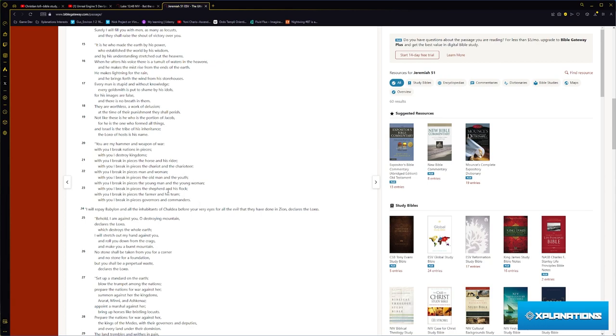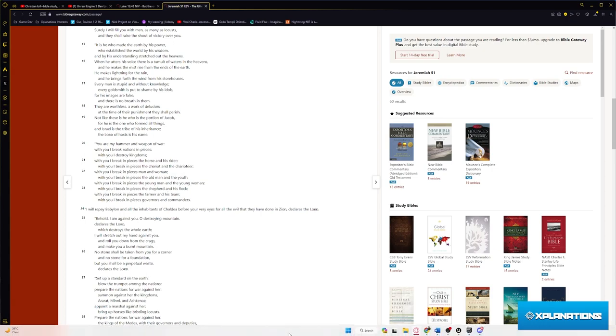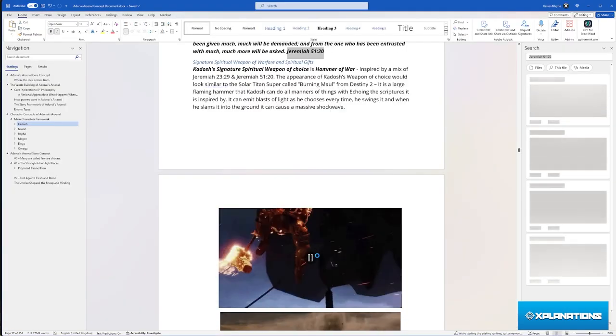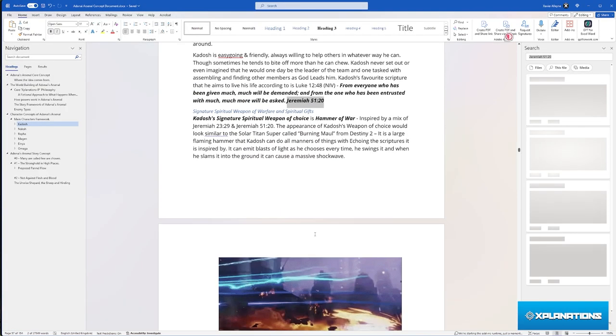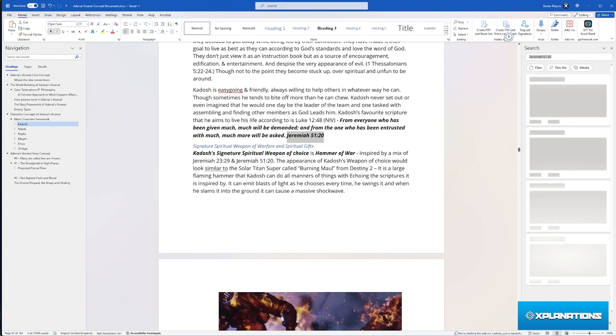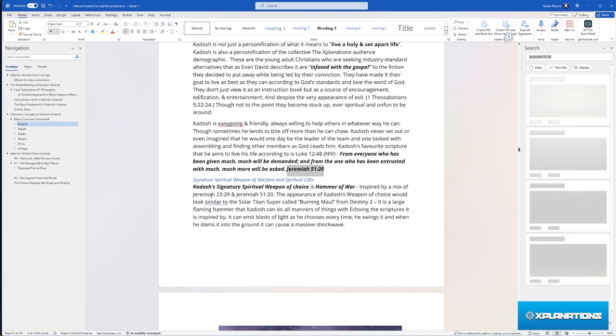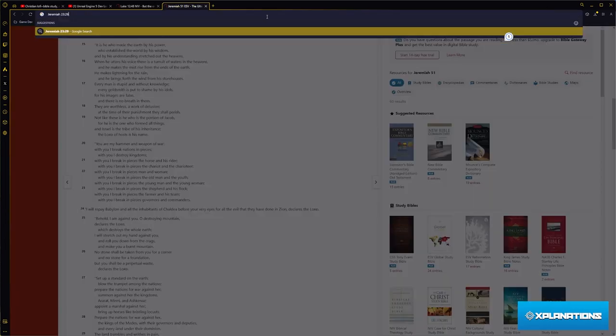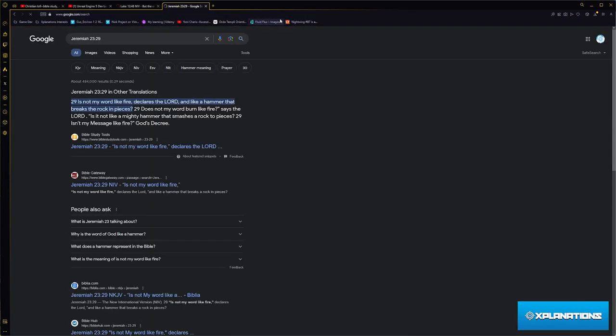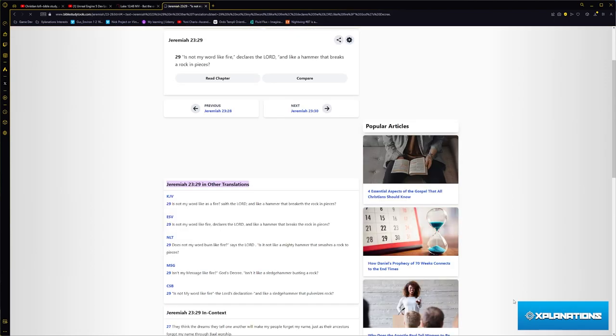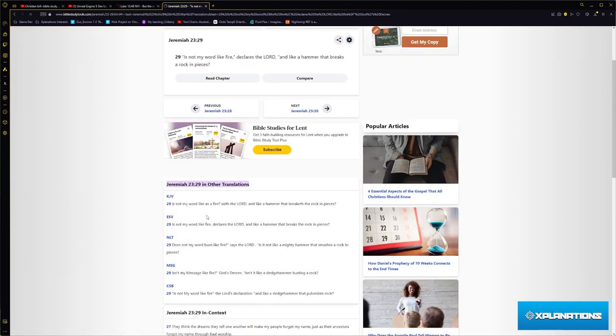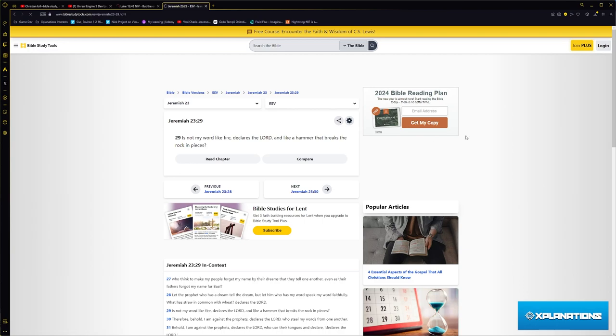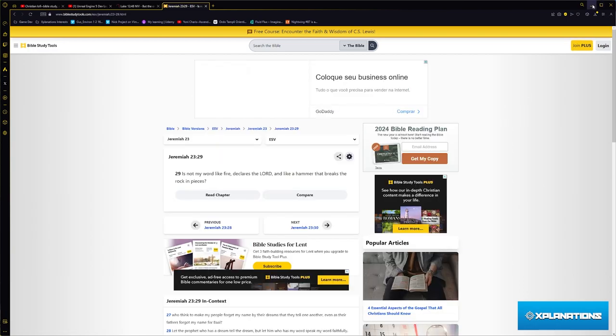The context of this is referring to Jeremiah in the time of Israel, with the prophecies that he was laying down. The people were not listening to him, he was calling them into repentance. And Jeremiah 23 verse 29 says 'is my word not like fire, declares the Lord, and like a hammer that breaks the rock in pieces.'